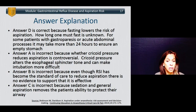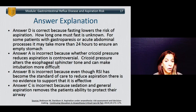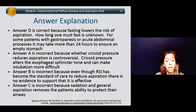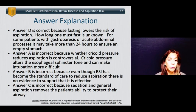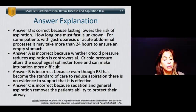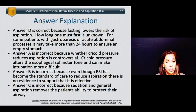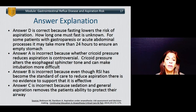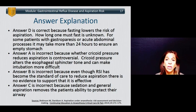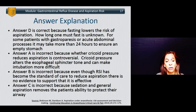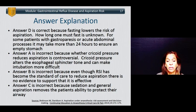The answer is D: having the patient fast for 24 hours. Fasting does lower the risk of aspiration as shown in the literature, though how long one must fast is unknown. For some patients with gastroparesis, esophageal dysmotility, achalasia, or acute abdominal processes, it may take more than 24 hours to ensure an empty stomach. Answer A is incorrect because whether cricoid pressure reduces aspiration is controversial. Answer B is incorrect because even though rapid sequence induction has become the standard of care, there is no evidence to support that it is effective. And answer C is incorrect because sedation or general anesthesia removes the patient's ability to protect their airway.